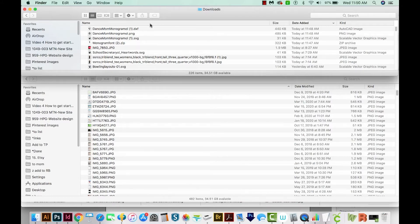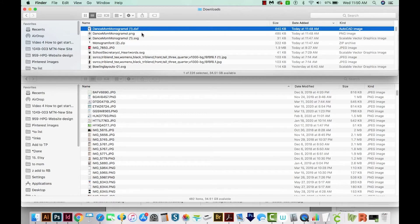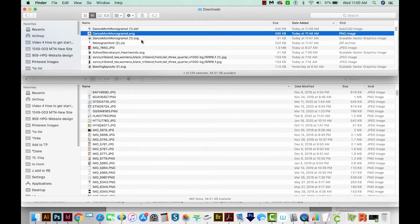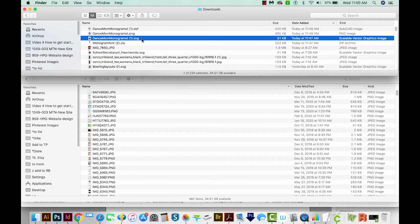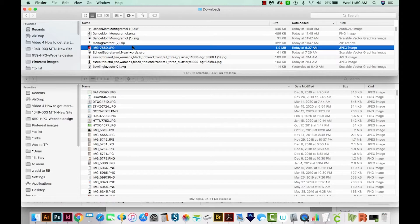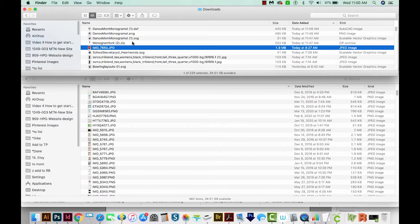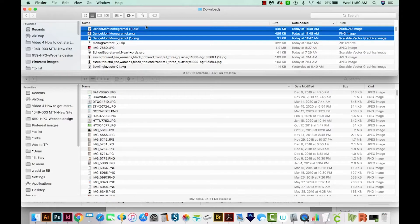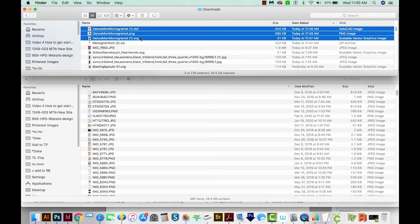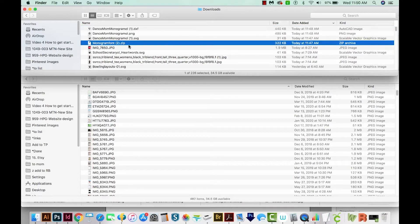So I've downloaded all the files from Etsy. I've got a DXF, a PNG, an SVG, and a zip file. Now these three files are all the same thing, they're just different formats. And these are okay as is, but the zip file needs to be extracted.